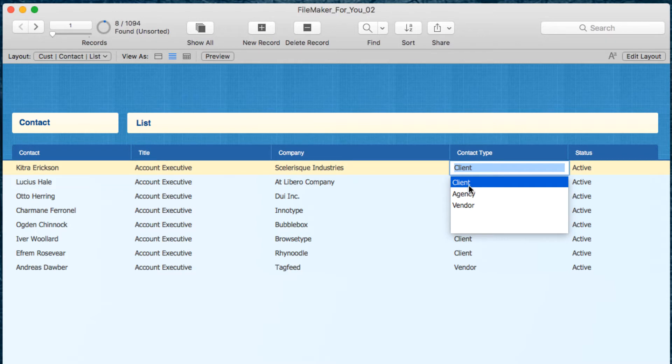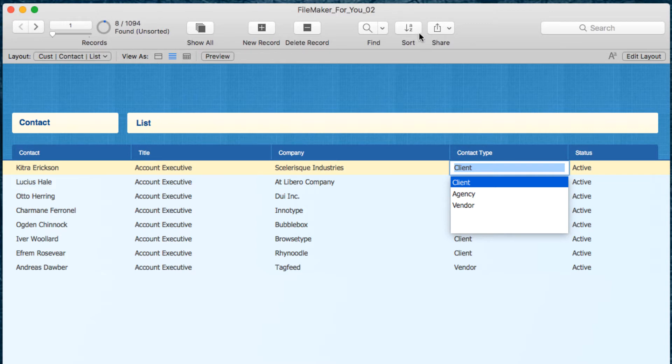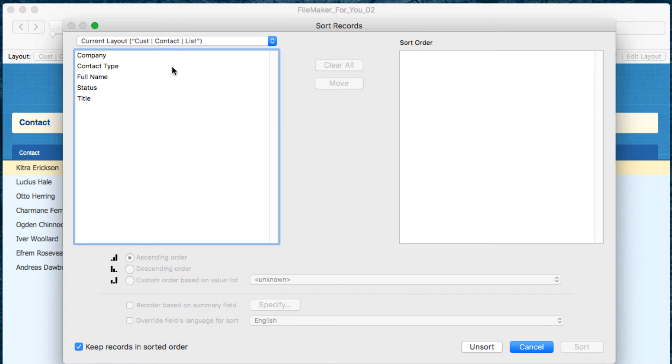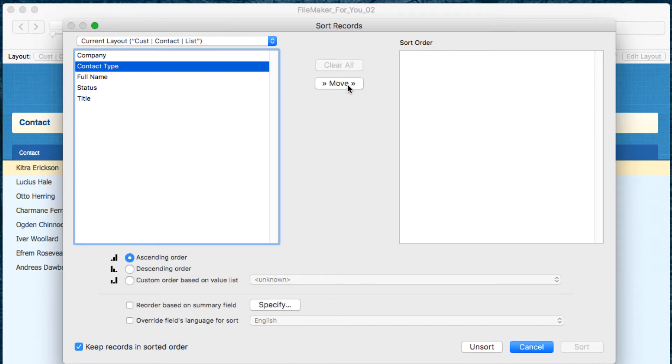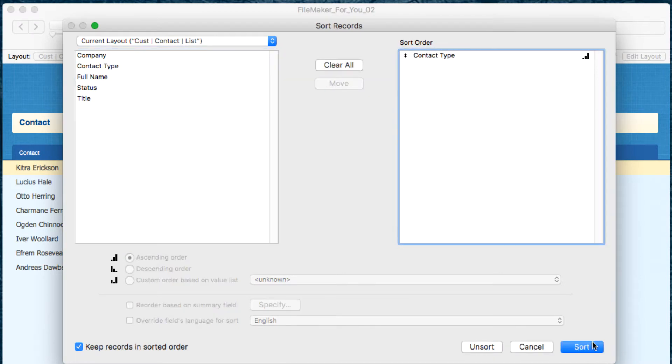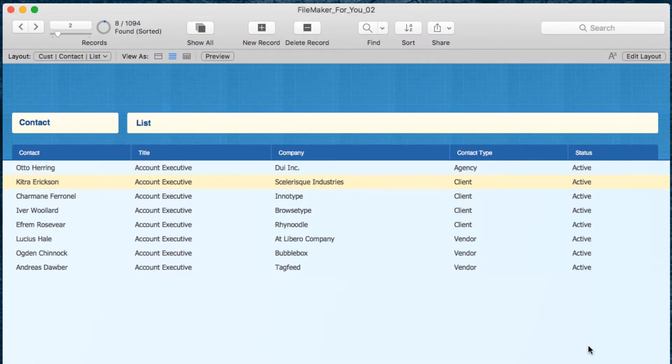The clients are the most important type of contact on this list. When we go to sort this list by contact type and choose sort, it starts with agency, then client, and vendor.